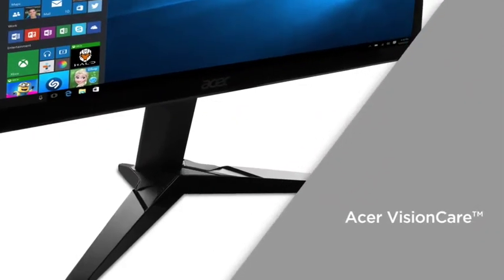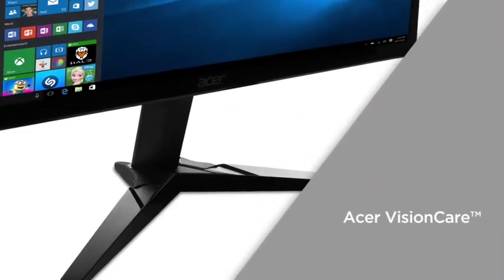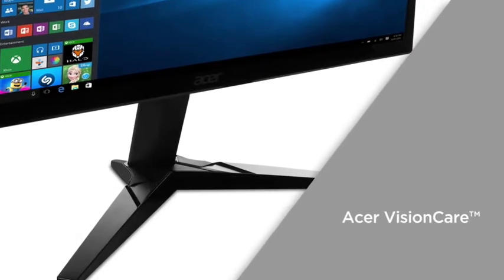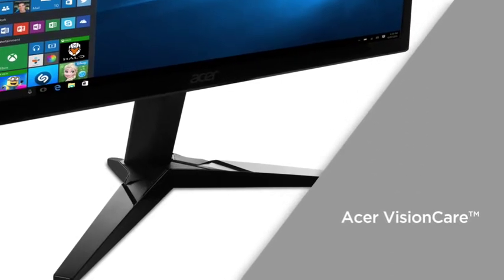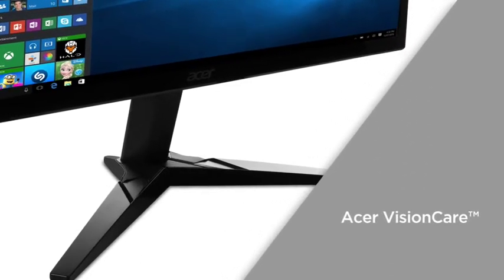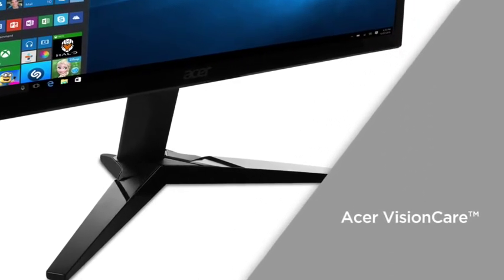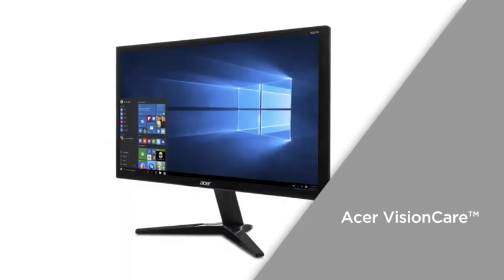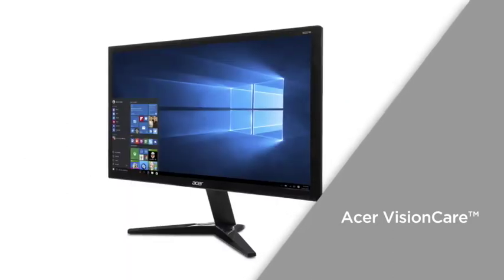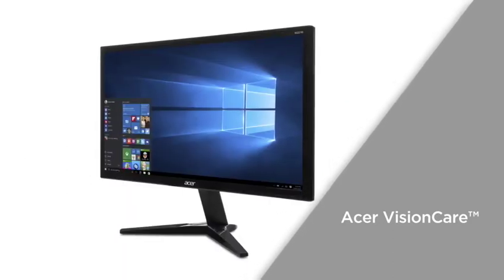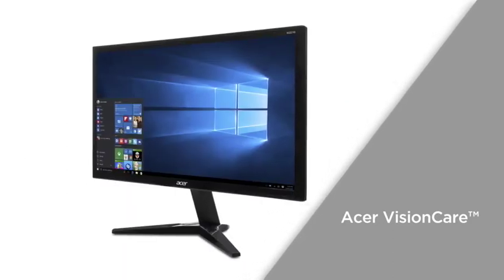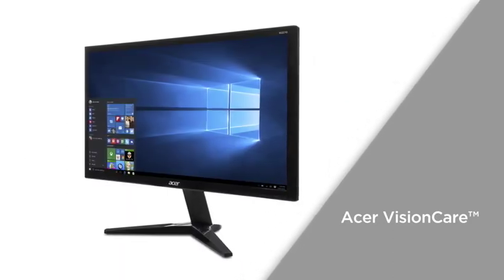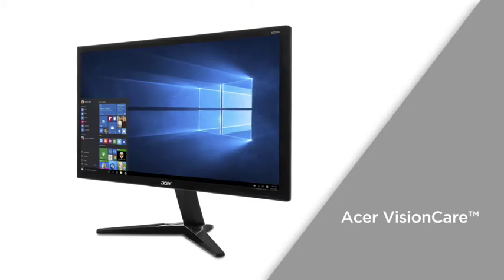Acer VisionCare technology takes prolonged usage into consideration, with features such as Flickerless and Blue Light Shield to reduce eye strain, ideal for heavy users who work or play for hours.